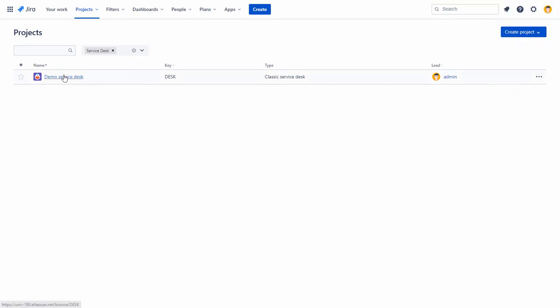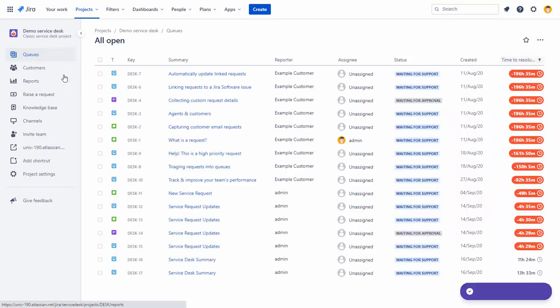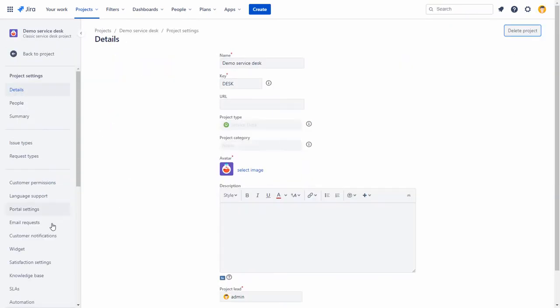From your Service Desk project, go to Project Settings and select Knowledge Base.